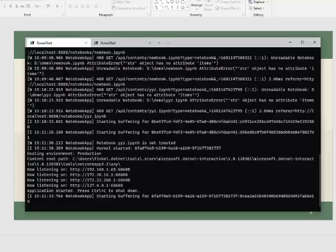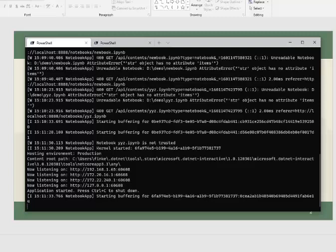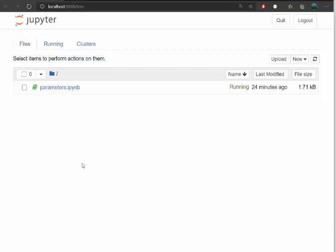So here I've run a local Jupyter Notebook service and what that does is it kicks off a page and it shows what notebook files I have in the directory where I kicked it off. I happen to have the parameters.ipynb file.